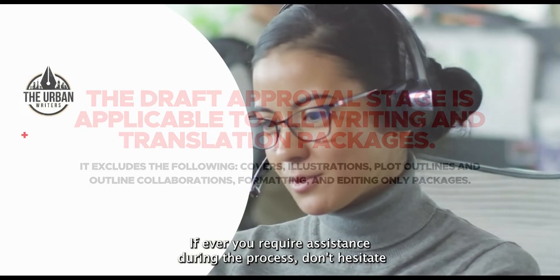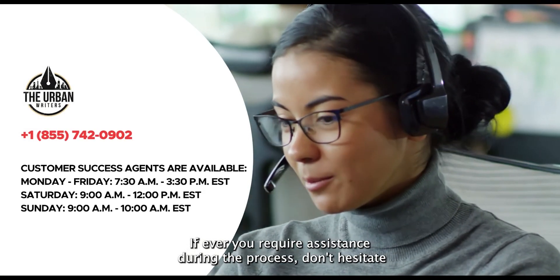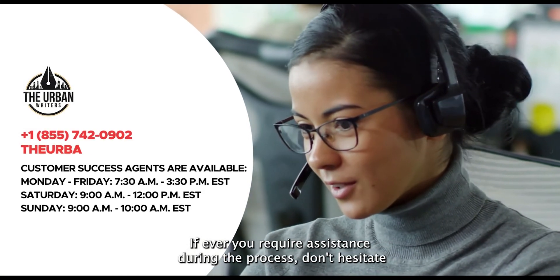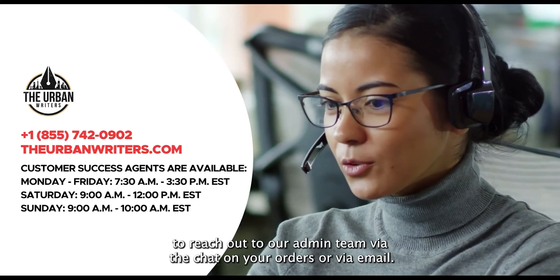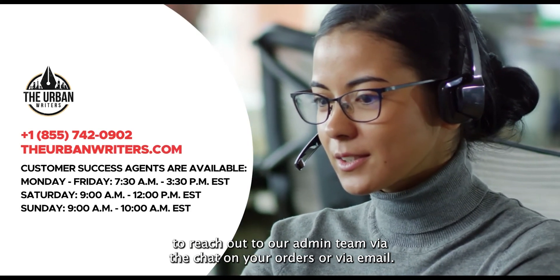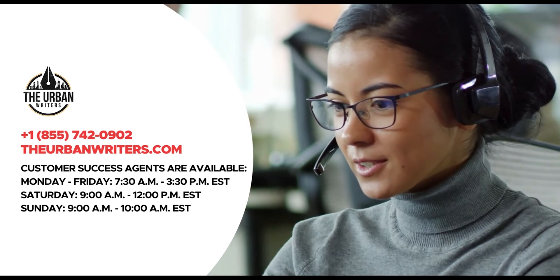If ever you require assistance during the process, don't hesitate to reach out to our admin team via the chat on your orders or via email. We're always ready to help.